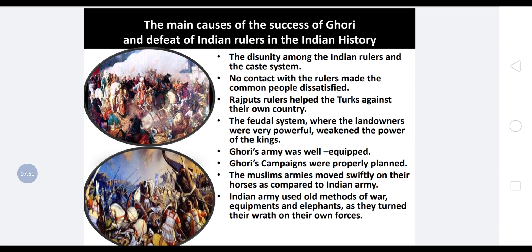Now, what were the main causes of the success of Ghori and the defeat of Indian rulers? The first reason is the disunity among Indian rulers and the caste system — there was no unity among the people here.